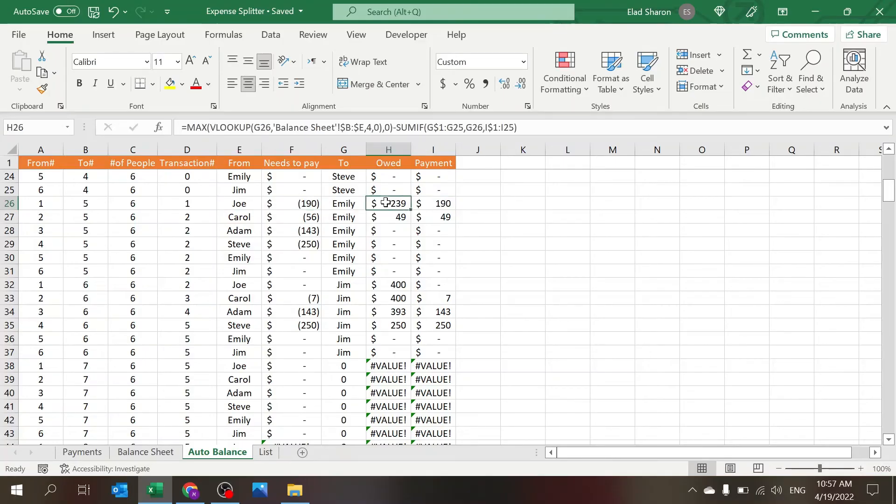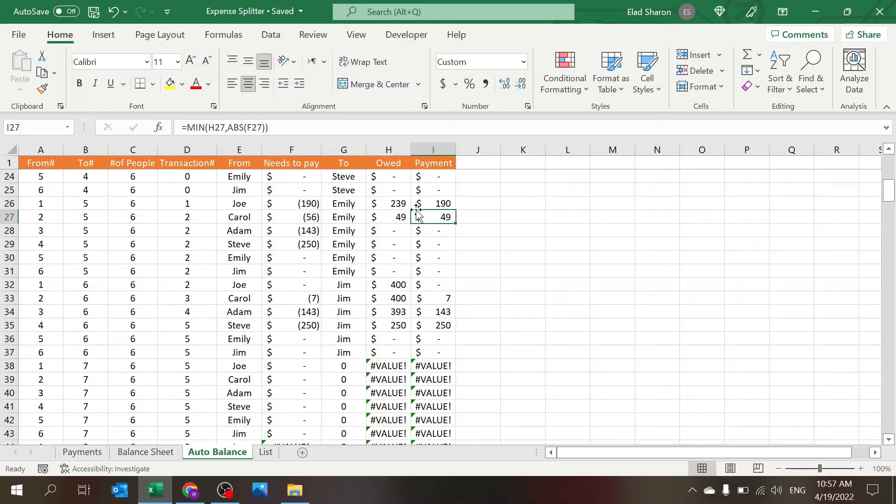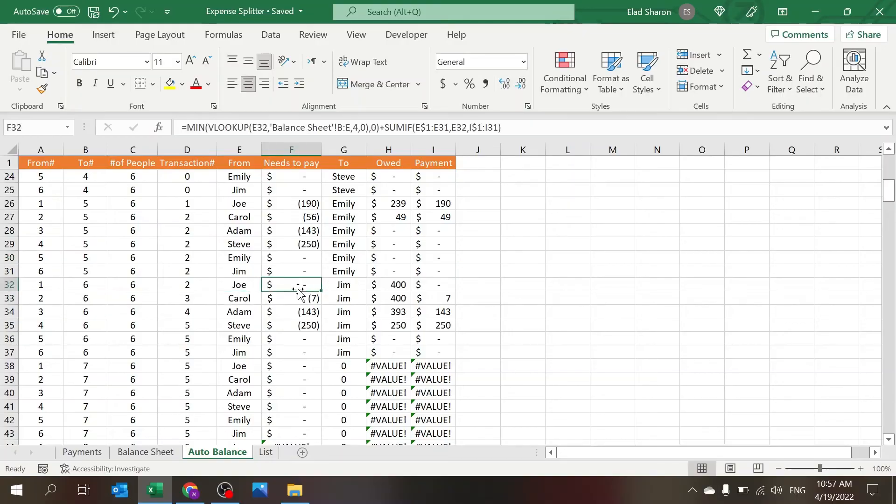So this is 190. Joe needs to pay 190 even though Emily is owed 239. The next person is Carol. They need to pay 56 and they will pay 49 to Emily. So the total is 239, exactly what she's owed. Next time around when we reach Joe, he doesn't owe anything because he already paid Emily.